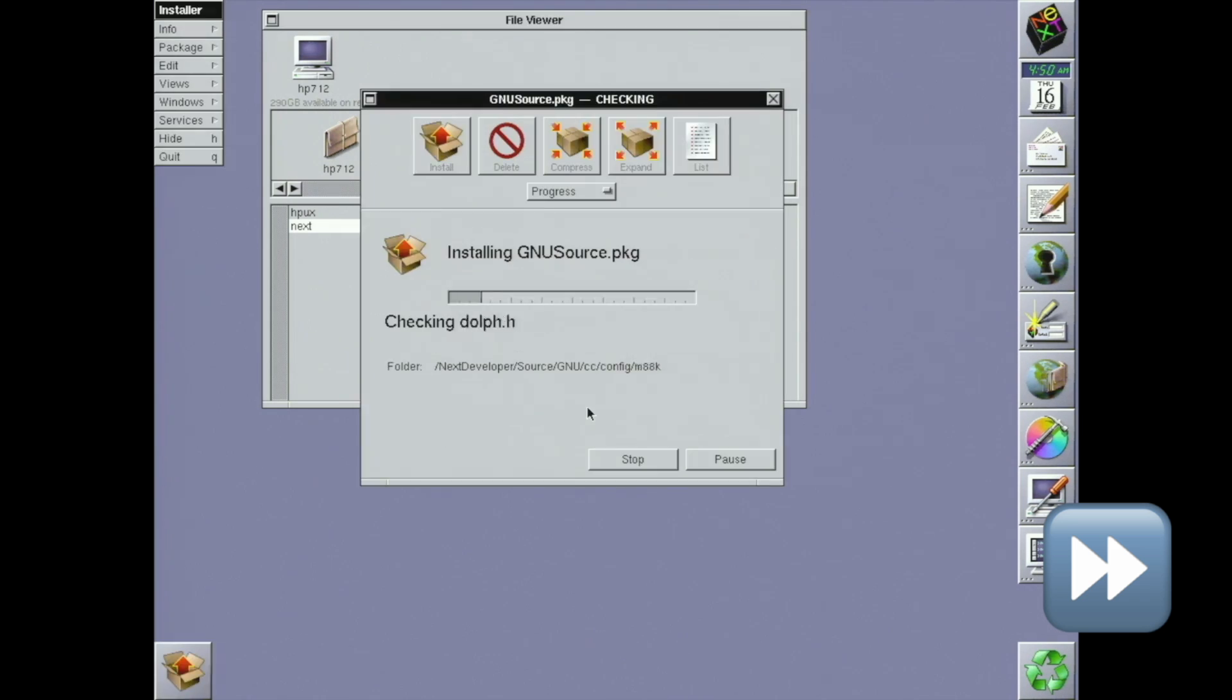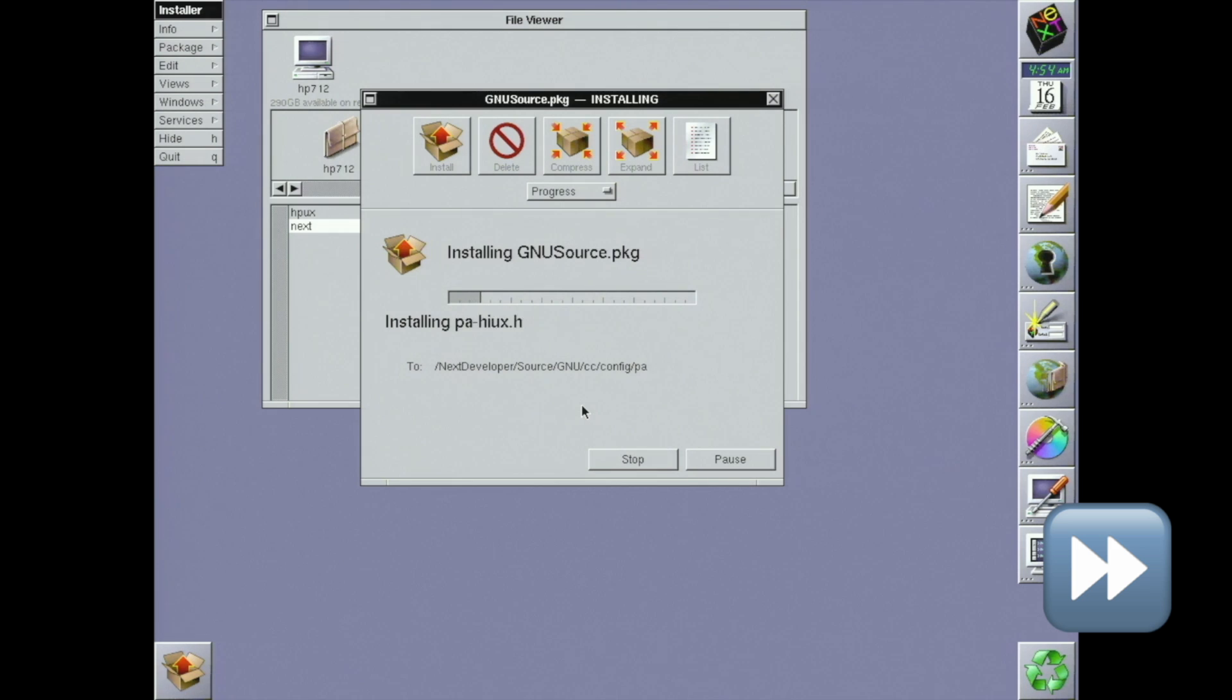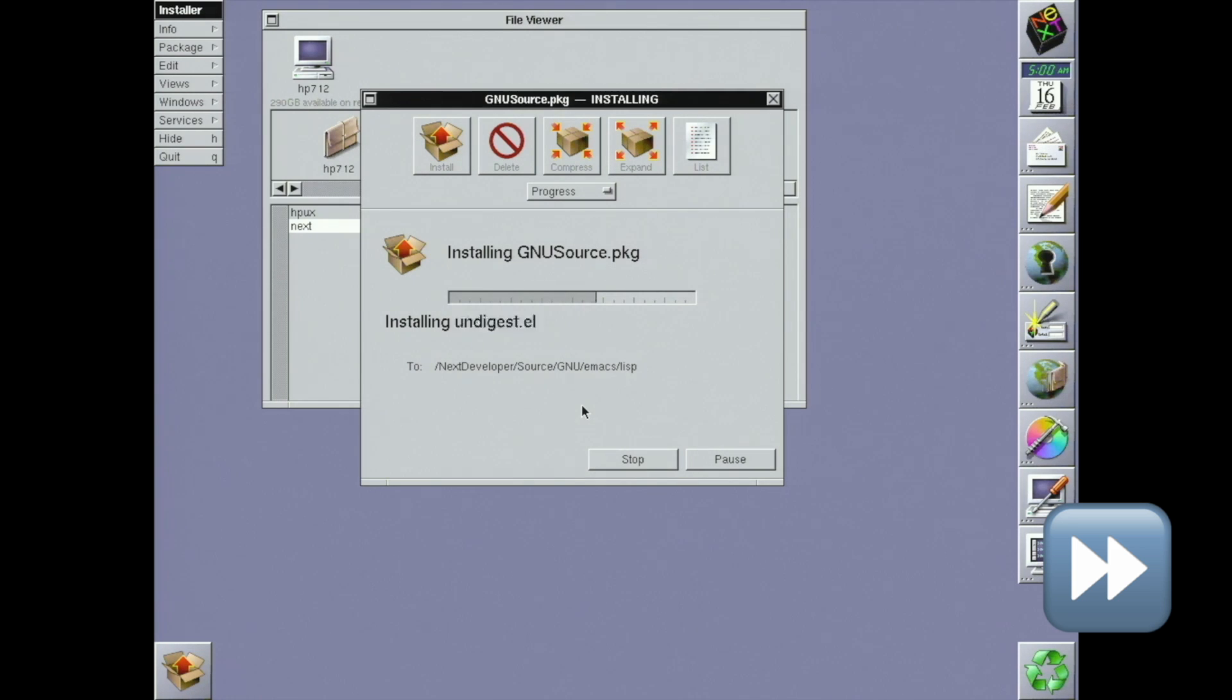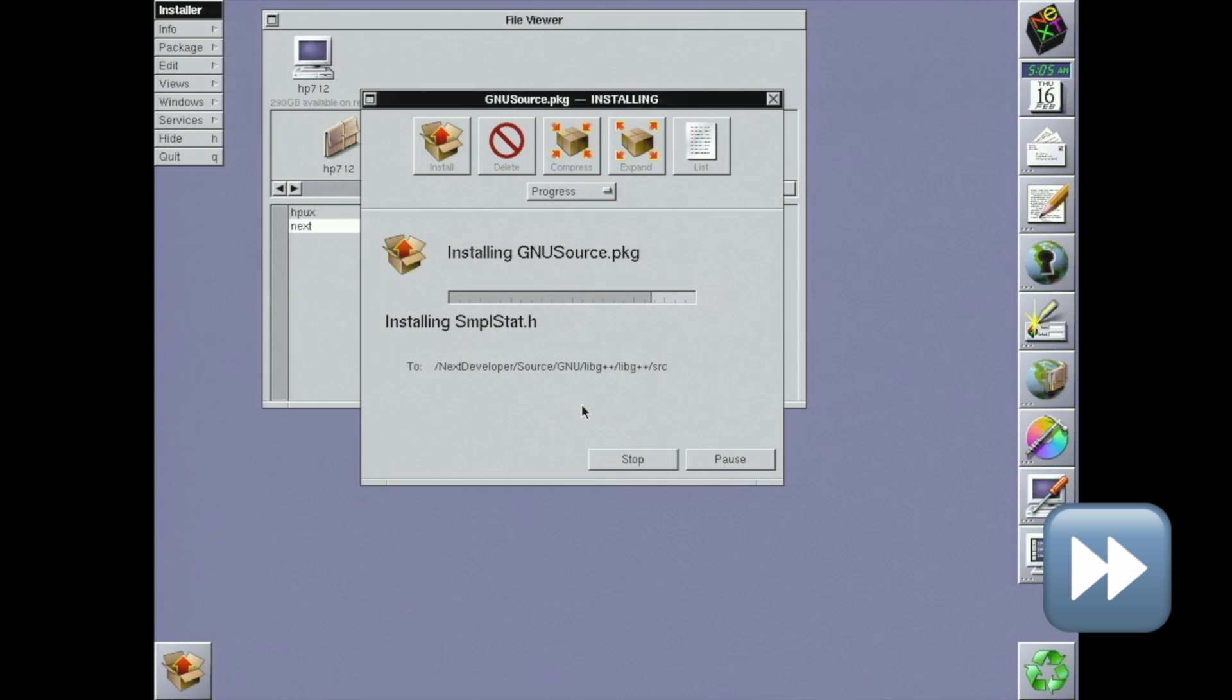There's four parts to the developer tools install. Documentation, libraries, tools, and sources for the GNU tools as required by the GPL. Each install is pretty simple. There's also a patch update for the developer tools, so I'll install that while I'm at it. The whole dev tools install took me about an hour.